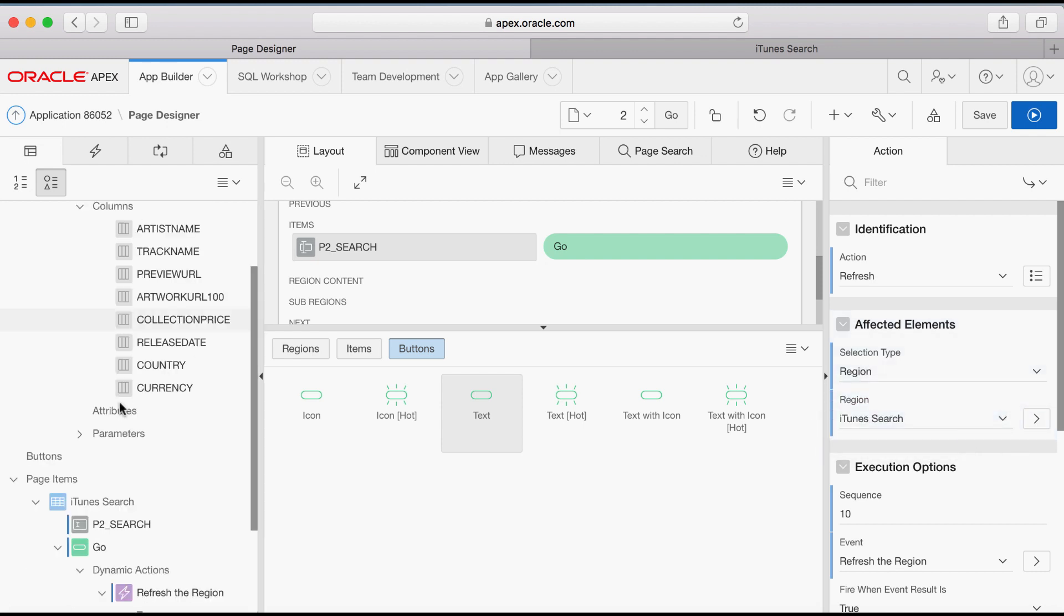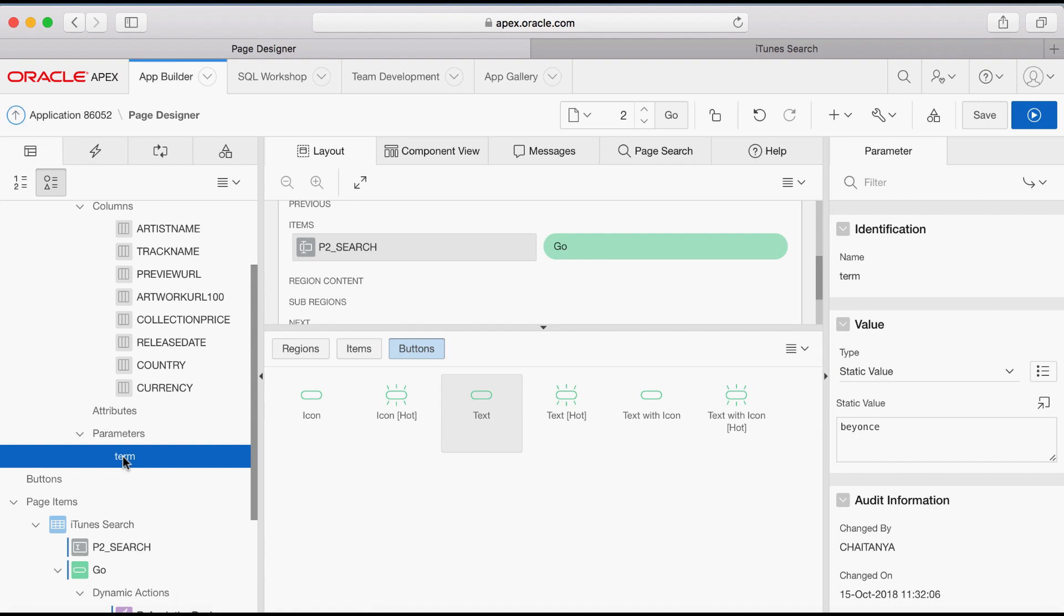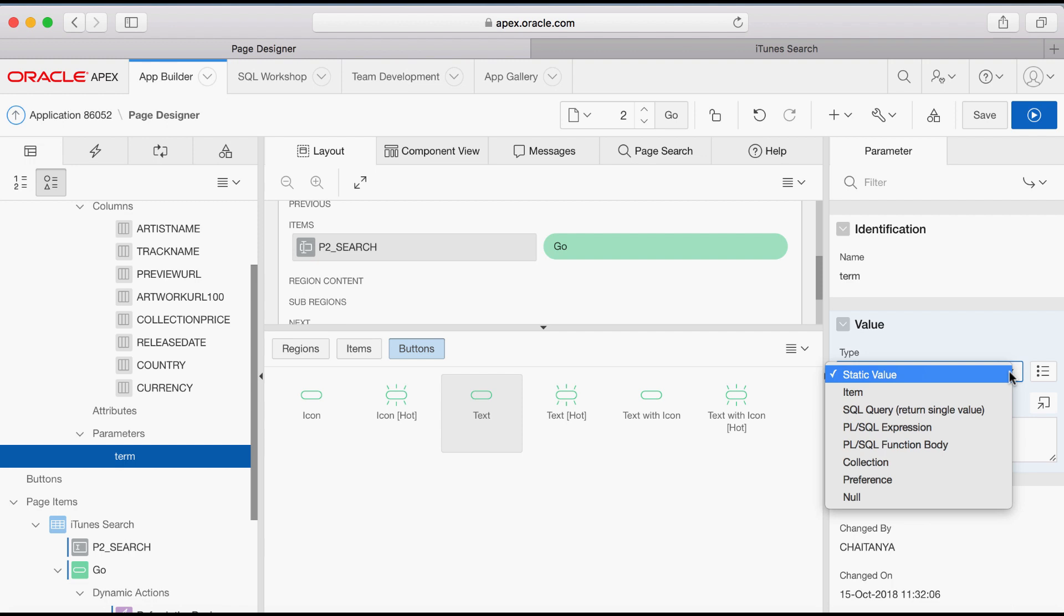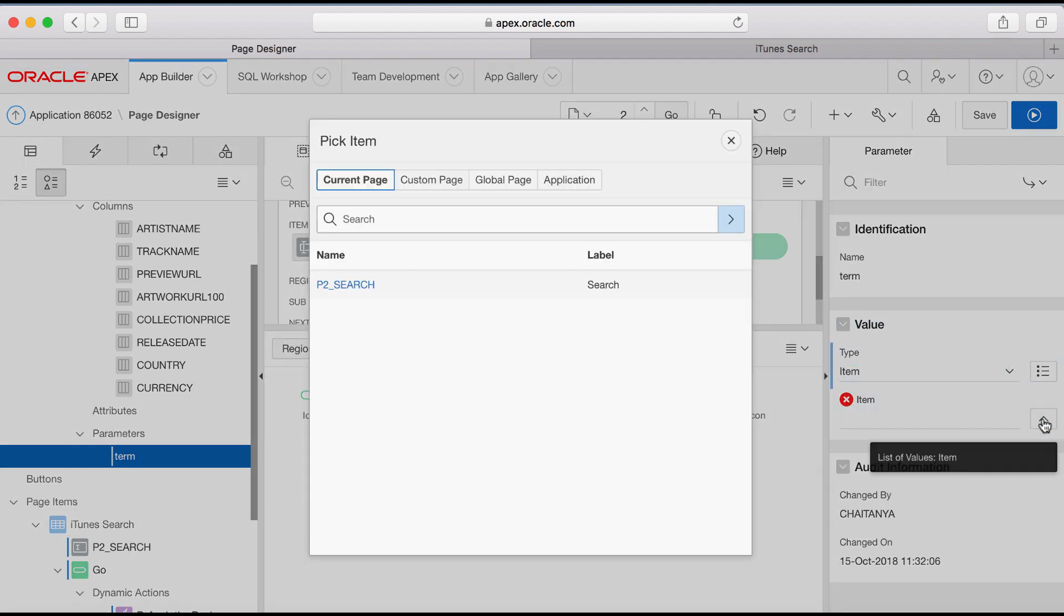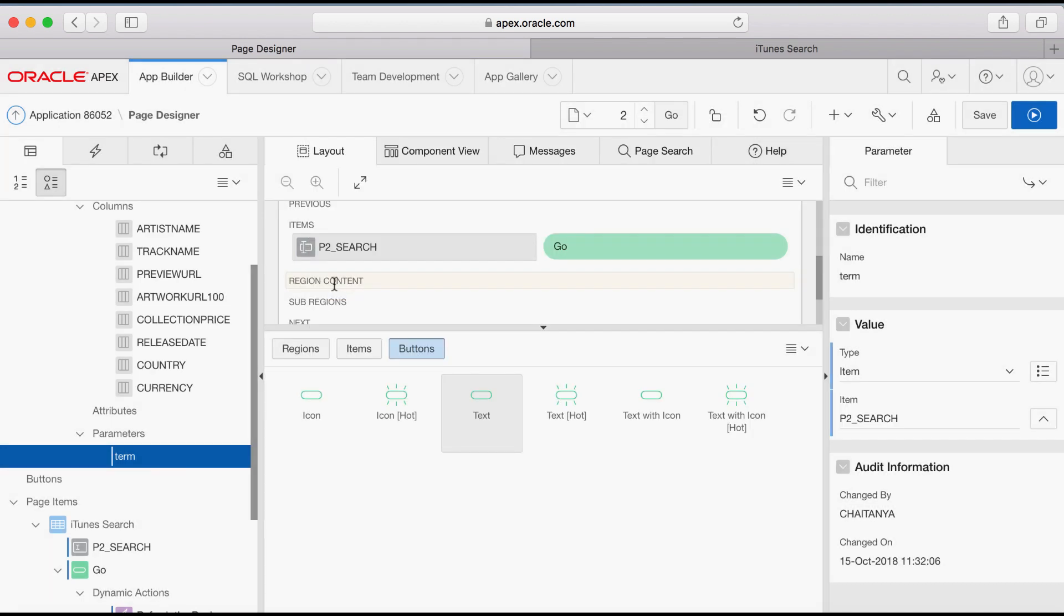In Page Rendering, expand Parameters, select Term. In the Property Editor, for Value Type, select Item and for Item select P2 Search.